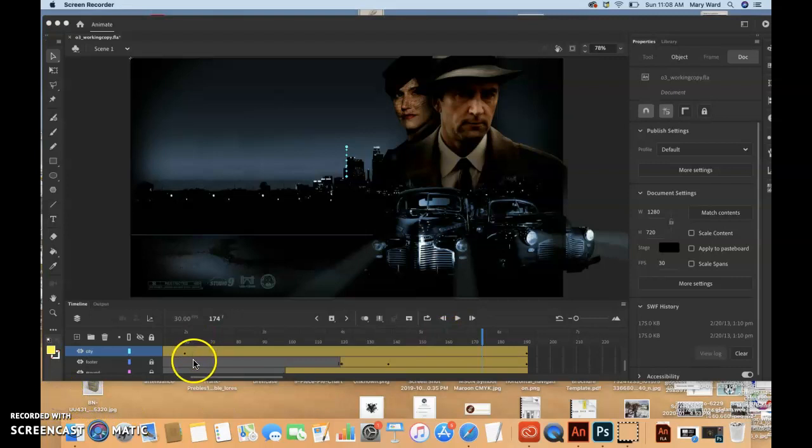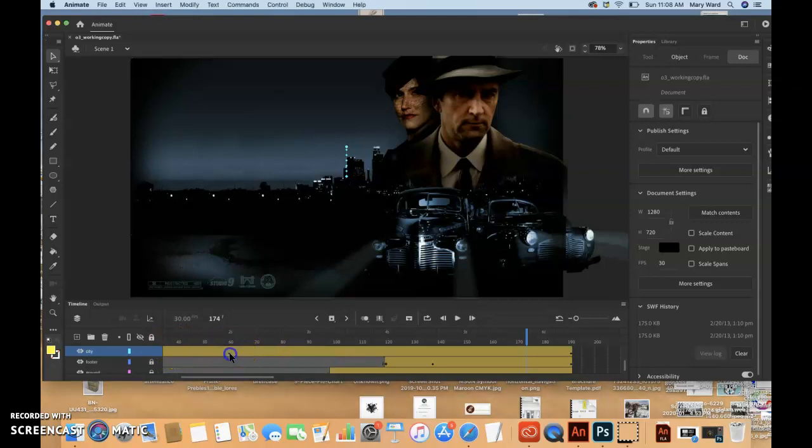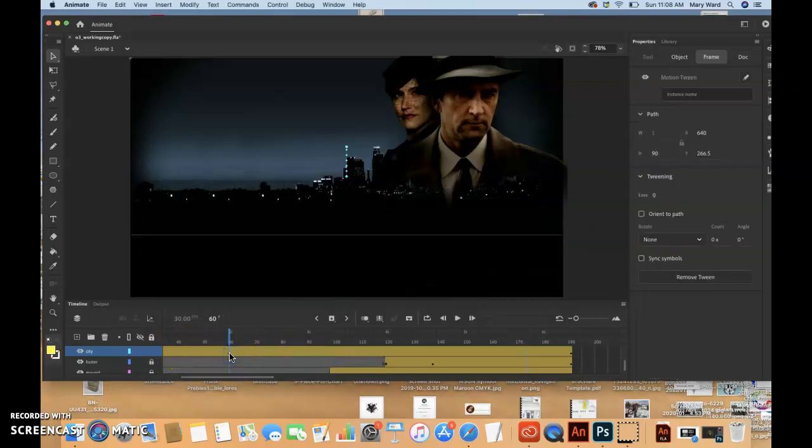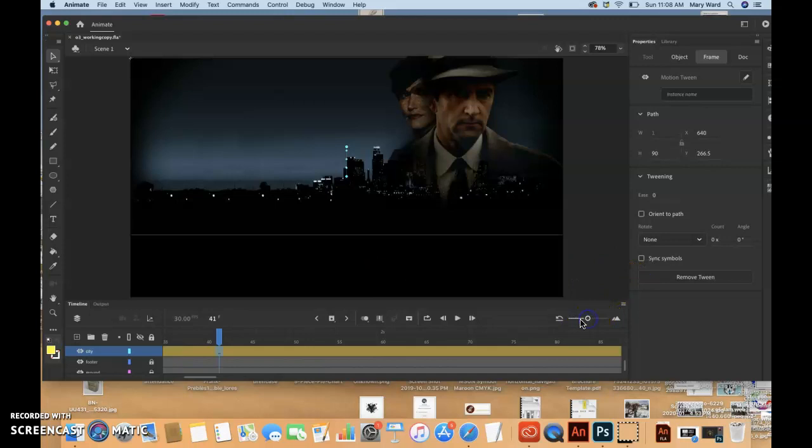Now we're going to move the keyframe on 60 down to 40. So we'll click on that keyframe. A little box should appear, and then we can drag it to frame 40. I'm going to zoom in just a smidge. Because I accidentally put it on 41. So there we go. There's that.